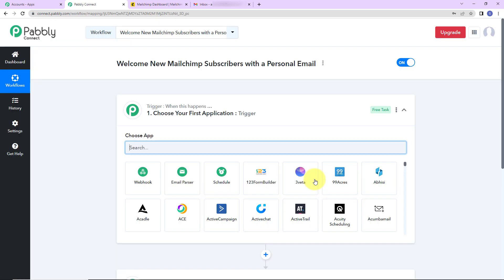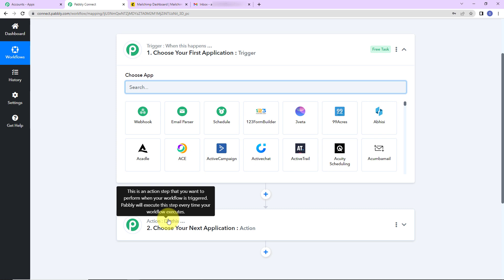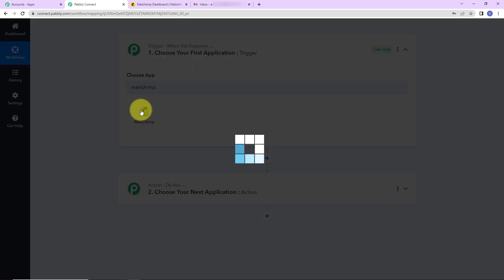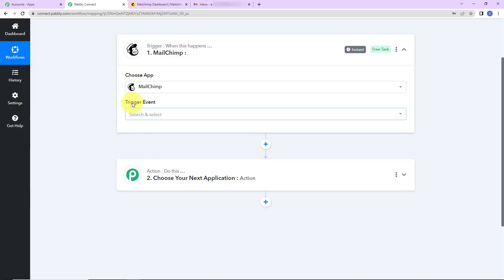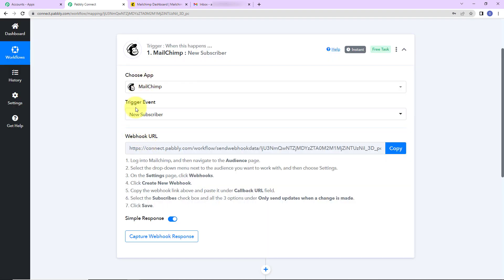Here we have reached another window with two extremely important events: trigger and action. Triggers and actions are the two core concepts on which the entire automation works. Trigger means 'when this happens,' and action means 'do this' — the action is basically the response to your trigger. As per this integration, my trigger application will be MailChimp. Let's click on it, and the trigger event will be new subscriber, so this workflow will run every time a new subscriber is added to MailChimp.